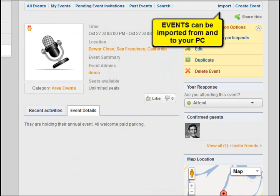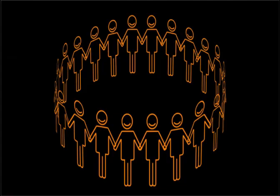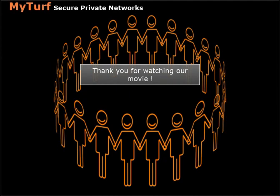Events can be imported from and exported to your PC. Thank you.